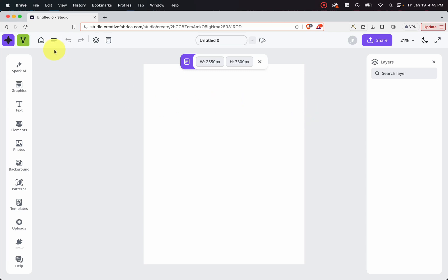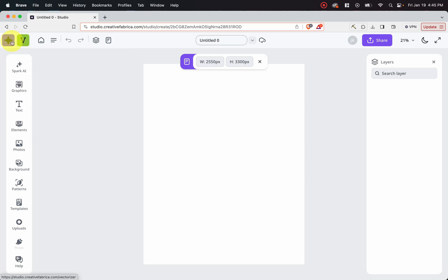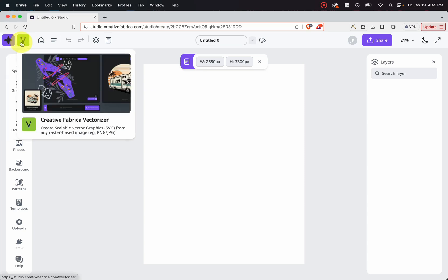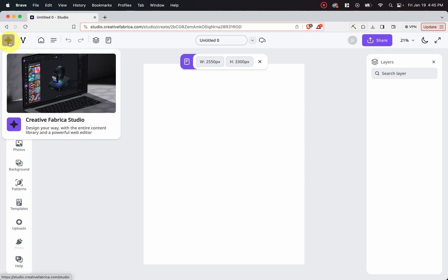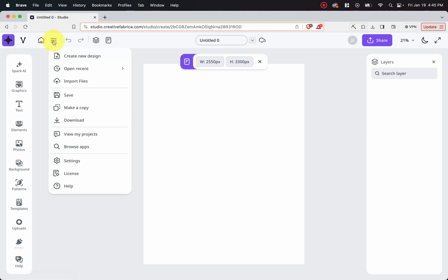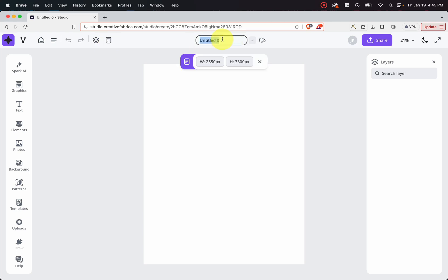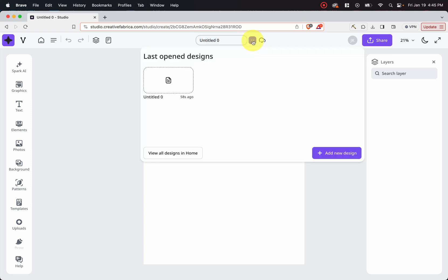As you can see, starting on the left hand side, you can jump from Creative Fabrica Studio to Creative Fabrica vectorizer whenever you want. There's also the home button. There's also the settings button here. And then you can go backwards, go forward, just like Canva. Here's your layers. And this is to hide anything. And so you can show your document. You can name your project here.